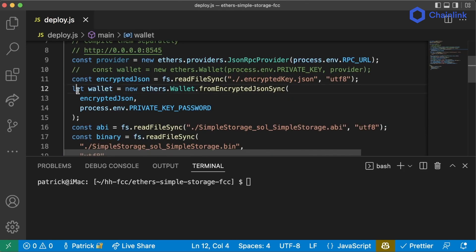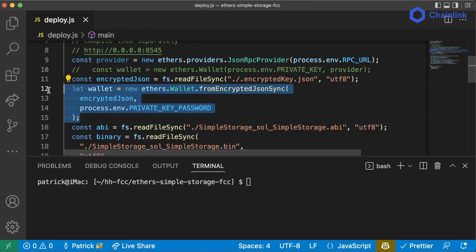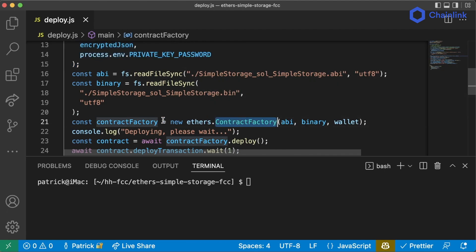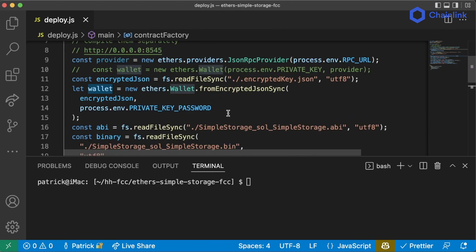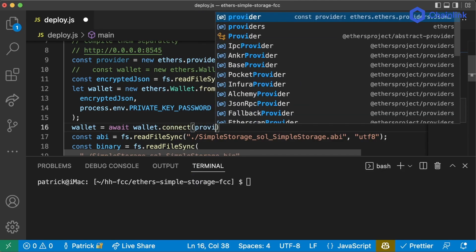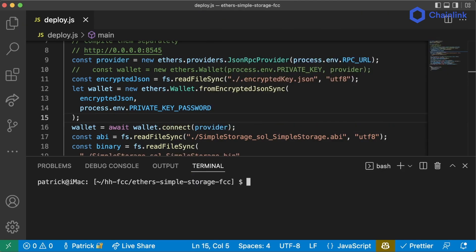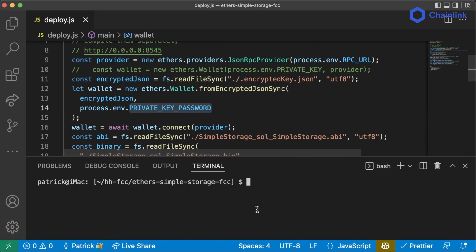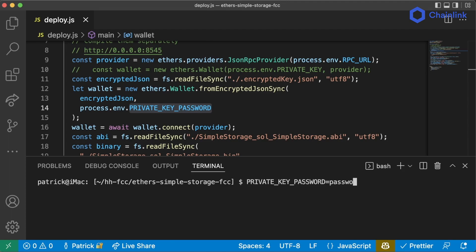The reason I use let here is because we then have to connect this wallet back to our provider. When we make transactions with our contract factory, the wallet needs to know about the provider. So we say wallet = await wallet.connect(provider). Then if we run deploy.js with PRIVATE_KEY_PASSWORD=password as an environment variable — yes, we know that's terrible — node deploy.js should still deploy.